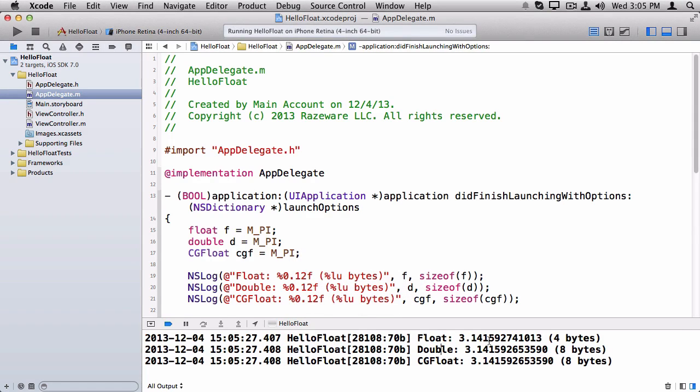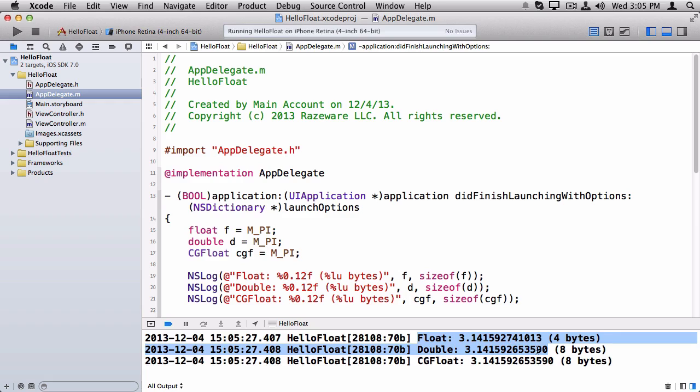And now you might notice something interesting here. The float version of M_PI is different than the double version of M_PI. And again, that's because doubles have more bits to use to store the exponent values and the mantissa. So they're going to be more accurate. So you're actually getting a rounded value and slightly erratic value of M_PI here.